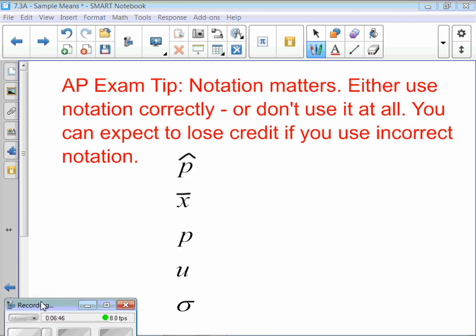AP exam tip: notation matters. Either use notation correctly or don't use it at all — I would just learn how to use it correctly. You'll lose credit if you label something incorrectly. So, p-hat — what is that? It's a statistic, a sample proportion.